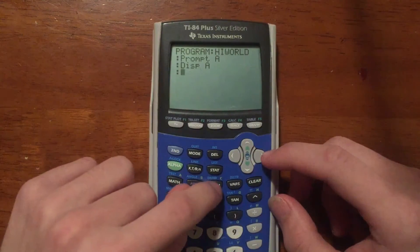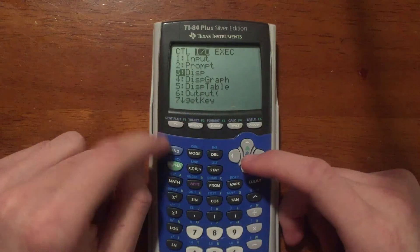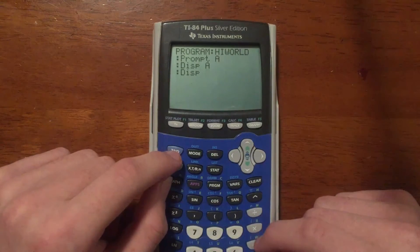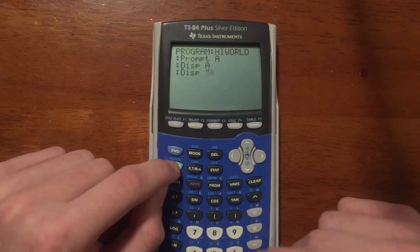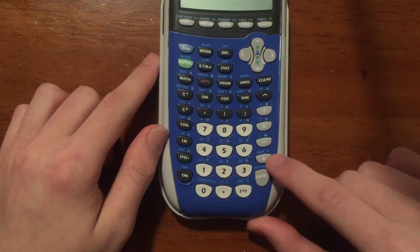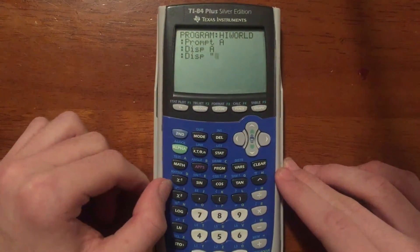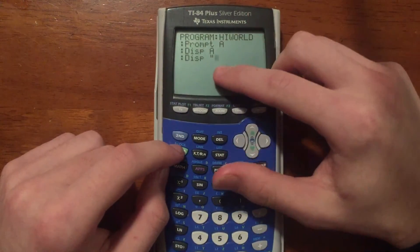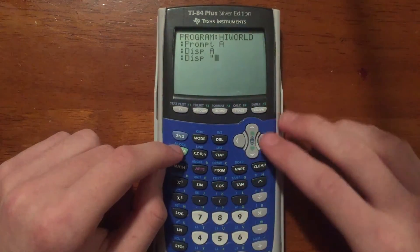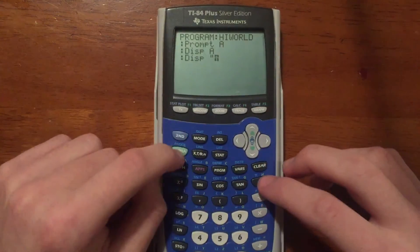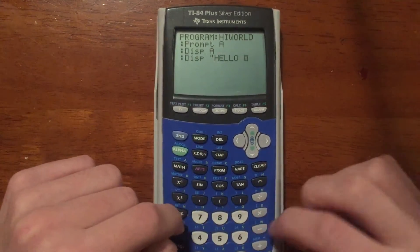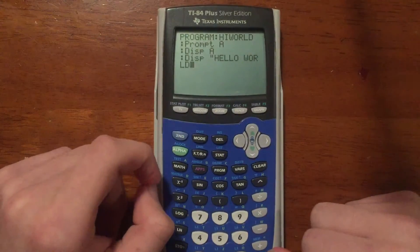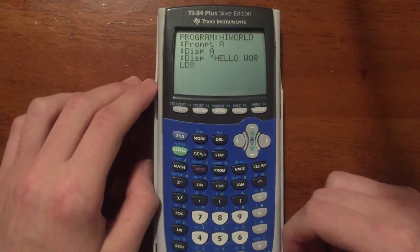Now I'm going to display one more thing. Press PRGM, scroll to I/O, scroll down to number three, Disp, and press Enter — but this time we're going to display a string, which is a word. To display a string, press Alpha plus Plus to get quotes — the quote symbol is right above the Plus key. Display whatever text you type inside the quotes. As long as it's less than 16 characters, the output will look nice. So we're going to display 'Hello World'. This gives you a general understanding of Disp and Prompt.